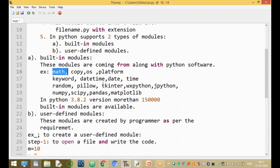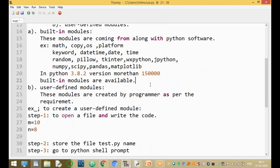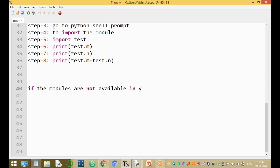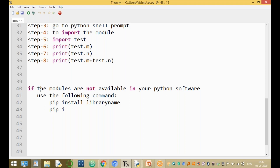The inbuilt modules come along with the Python software. But if a module is not available in your software, you can install it using the following command: 'pip install <package_name>' or 'pip install <module_name>' or 'pip install <library_name>'. For example, to install numpy: 'pip install numpy'.